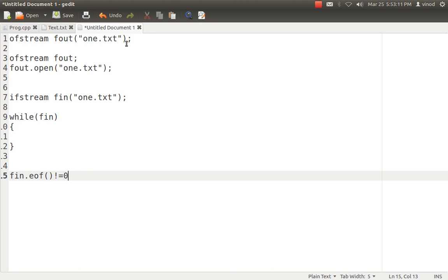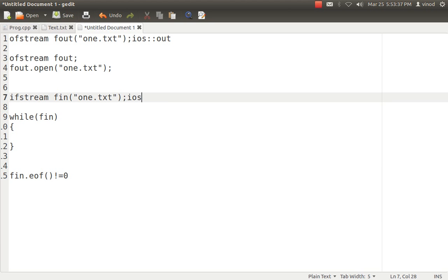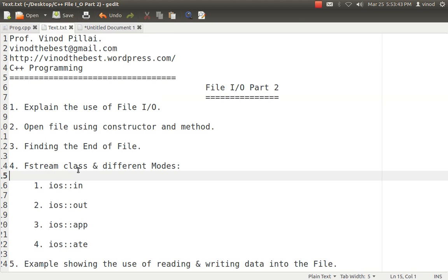Now the issue is that till now we have not talked about modes — we always specify only the file name. That is because we are creating objects of OFstream and IFstream. OFstream and IFstream both have default modes: if you don't specify the mode for OFstream, the default mode is the writing mode, that is ios::out. And in the case of IFstream, if you don't specify the mode, the default mode is ios::in. So there are different types of modes available, the major ones being IN, OUT, APP and ATE.